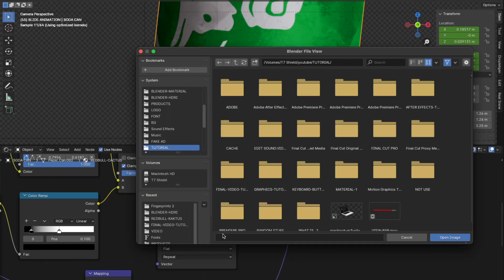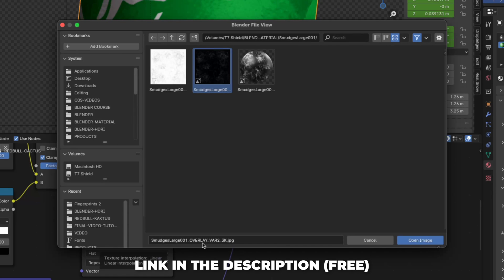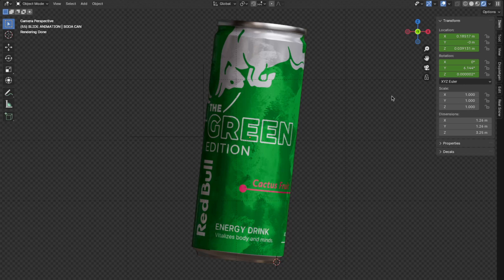Then click on open. And open the file named smudges.large.0.zoroa.1. I'll link that in the description. So go and download that. And here we have a very cool soda can material.